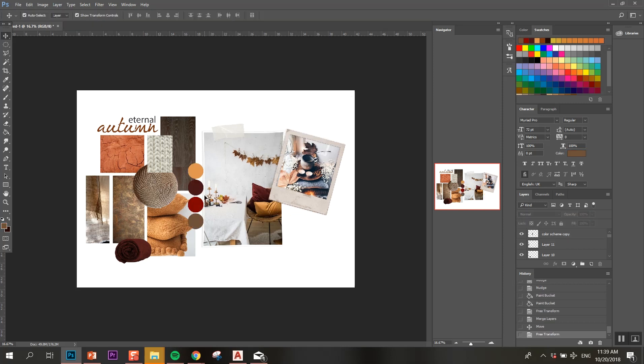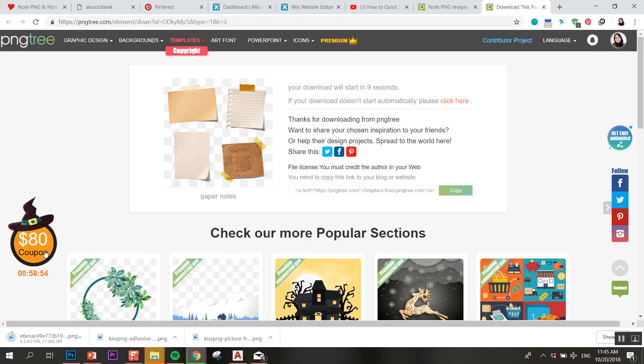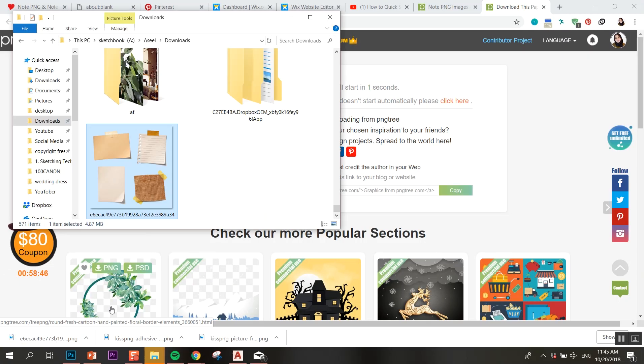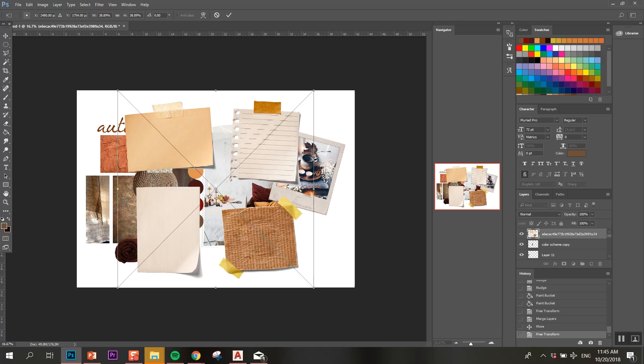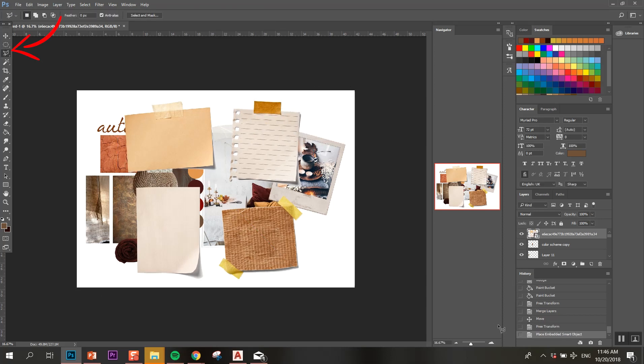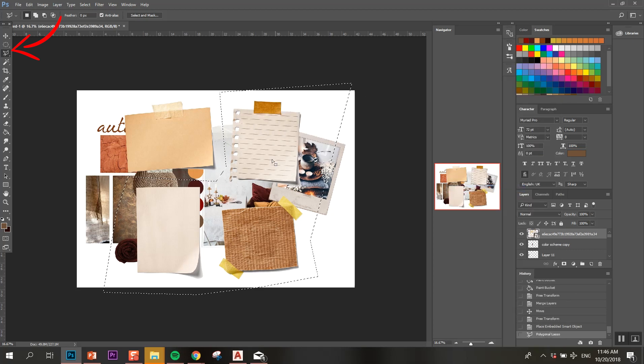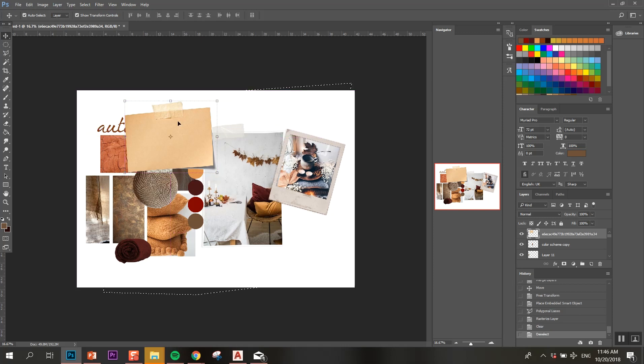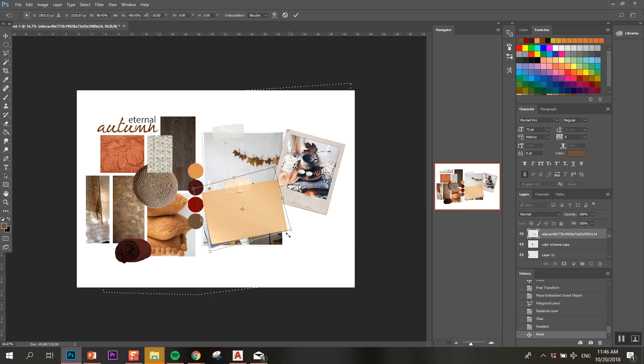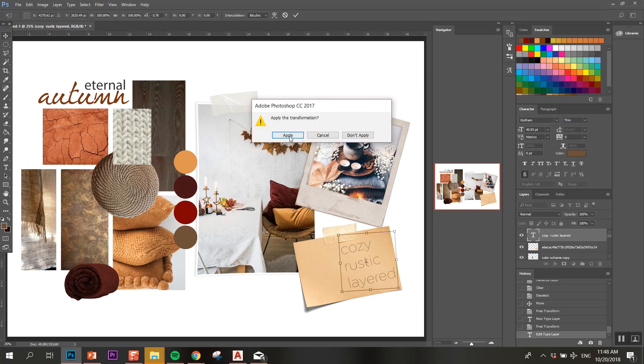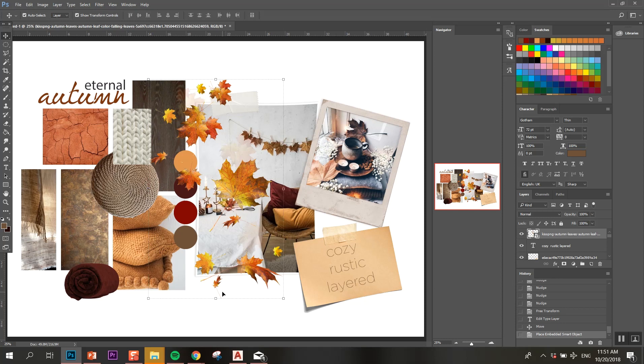Next I want to add a set of notes just to add my keywords on because it looks a little bit more handmade. I'm just gonna select the rest of the notes that I don't want to use using the lasso tool and then I'm gonna remove them by clicking on Delete. I'm gonna keep the last one, place it where I want it to be, and I'm adding my keywords using the text tool. I chose cozy, rustic, and layered because that's the mood that I'm going for.